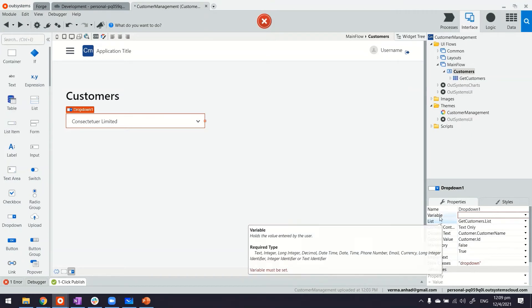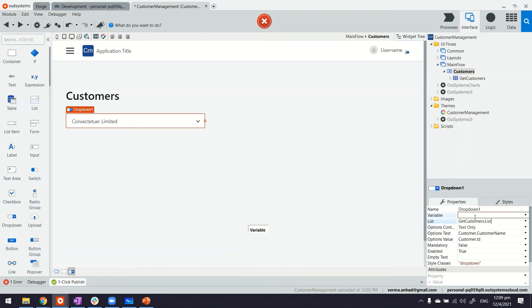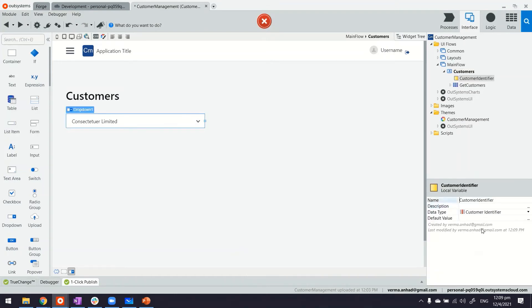Thereafter there's also one more field for variable. Now this is the one that stores the selection of the user. In case you don't have a variable you can of course create a new local variable with which the platform creates the local variable on top.